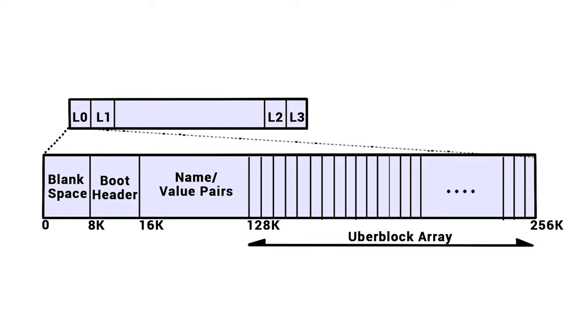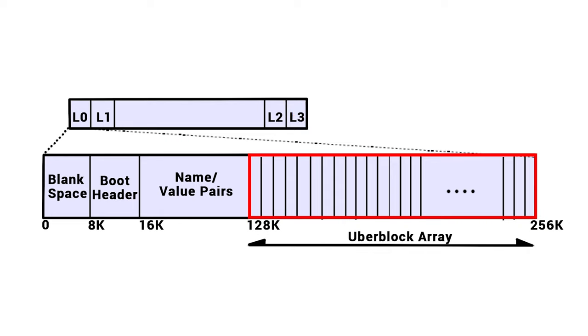Inside VDEV labels, there are uber-blocks that contain links to data. If one of VDEV labels is erased, a data recovery tool may have some difficulty in searching for information on the disk.